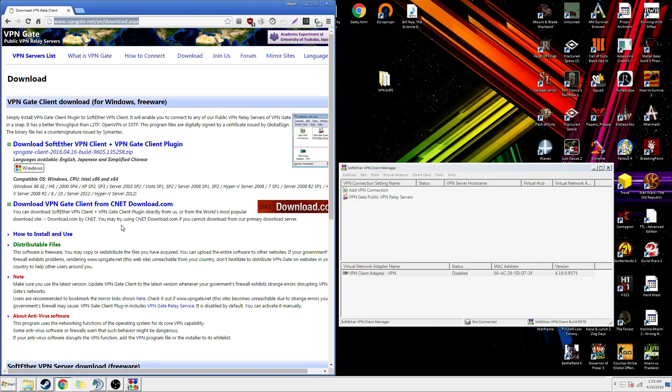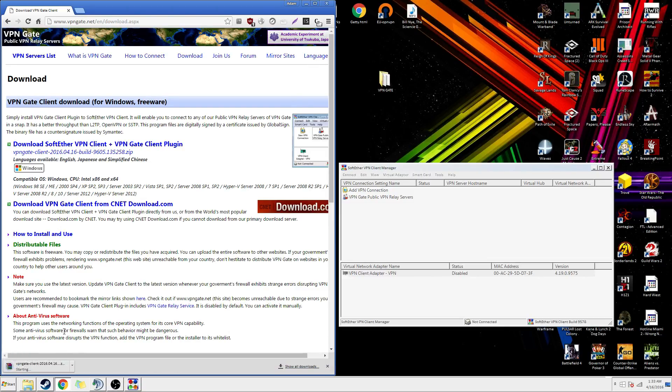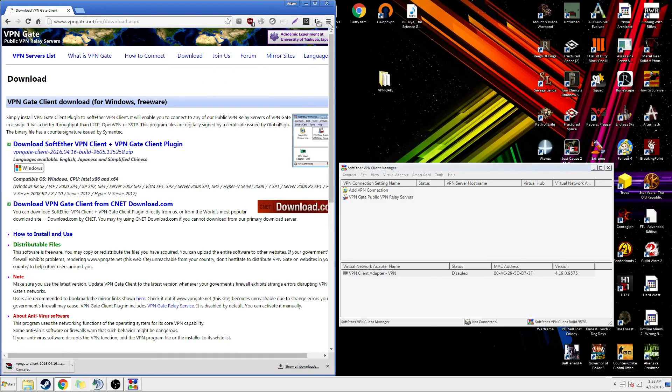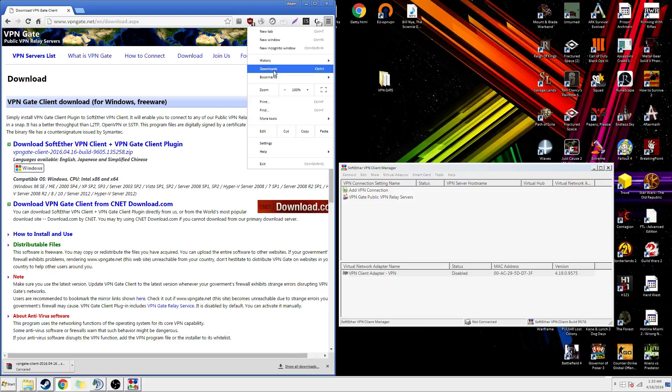You want to download — hit this right here, download — and let it download. I've already downloaded it, though I've got an older version.